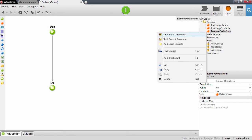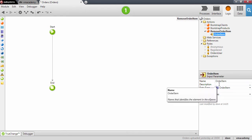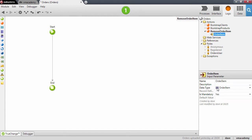Now notice that the data type of this input parameter is actually the entity order item.